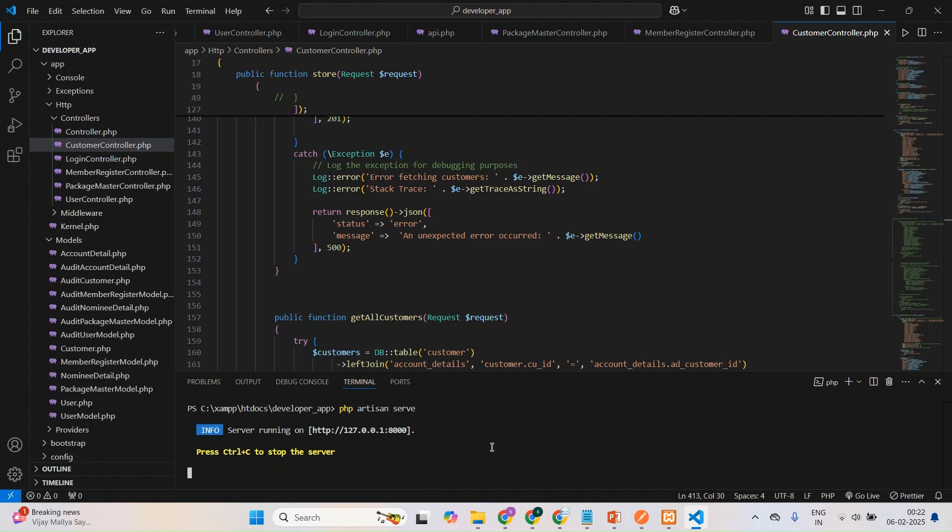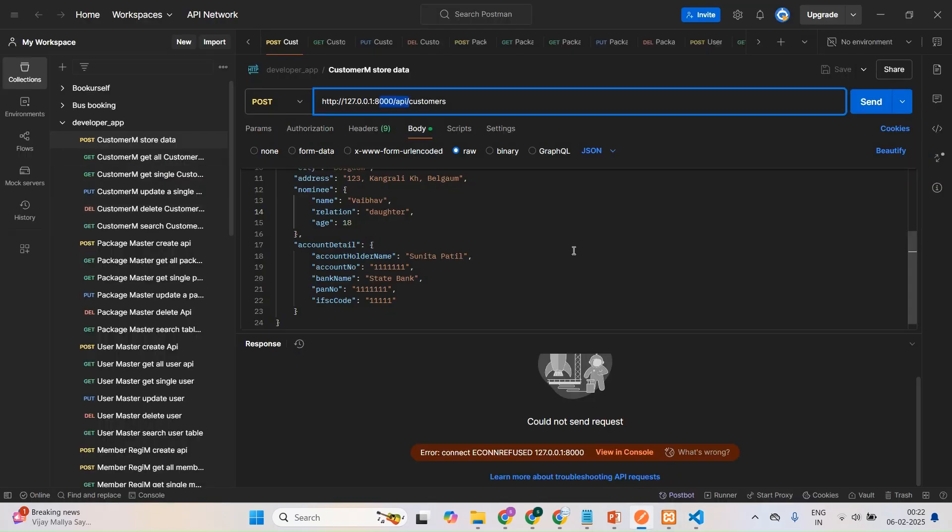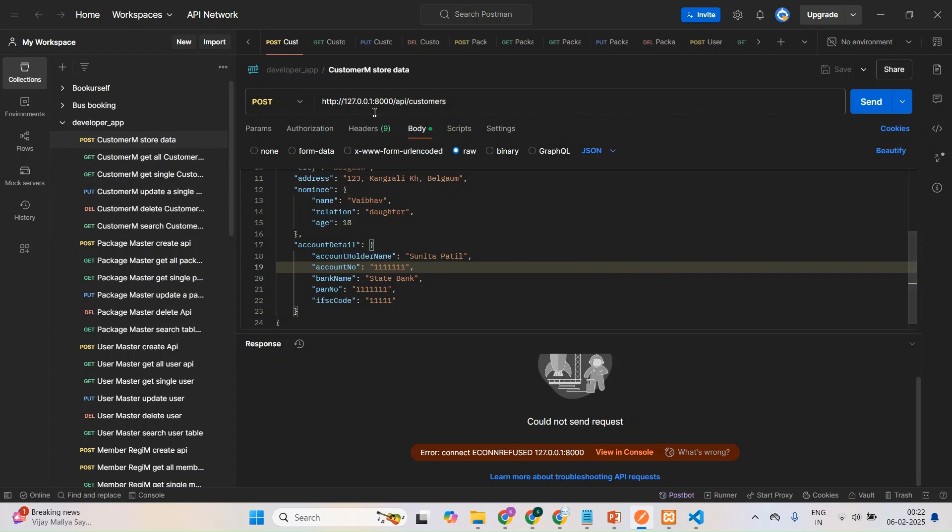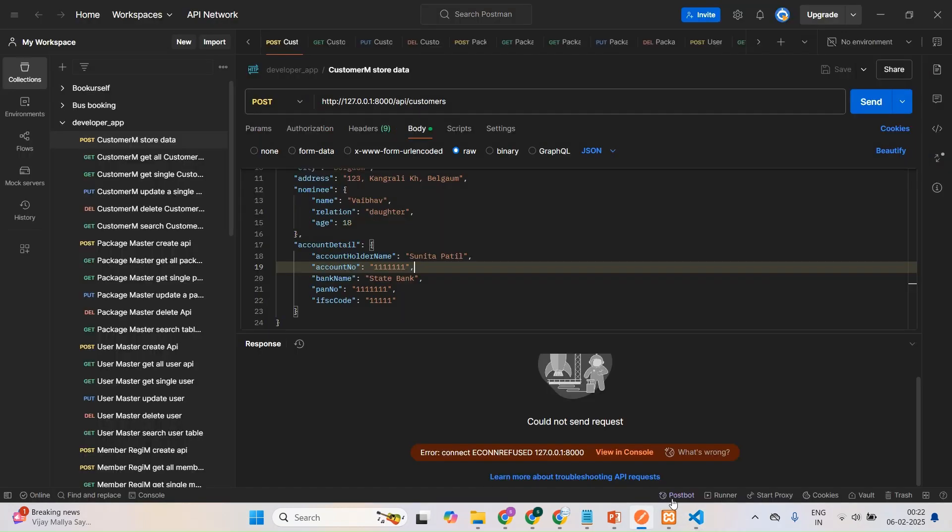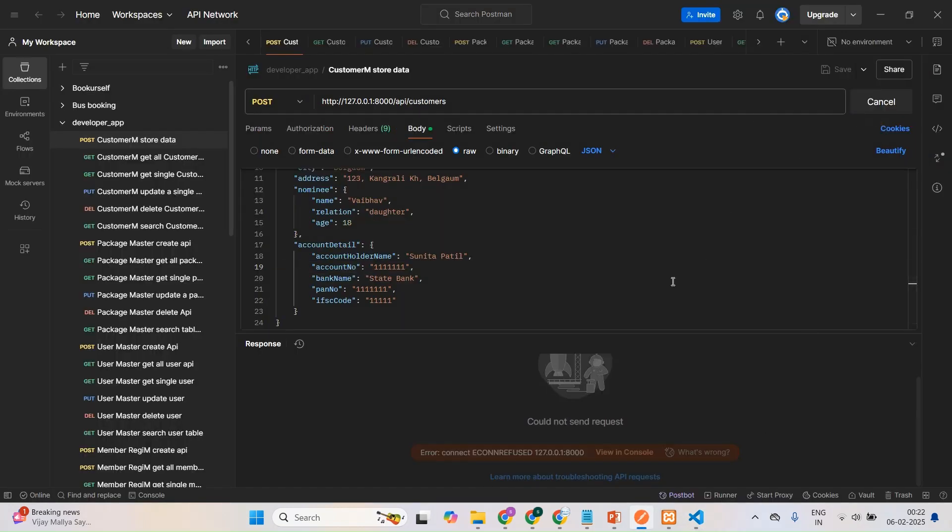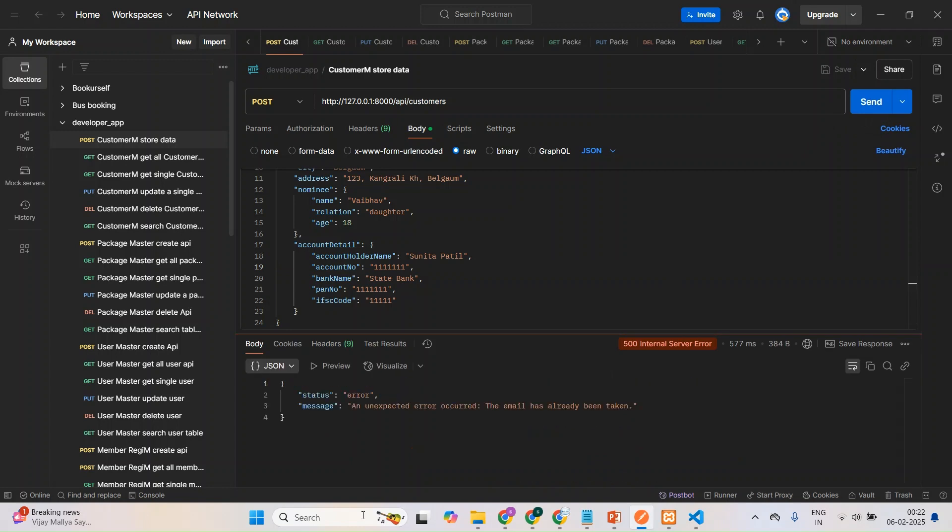And then whatever the IP address you're getting, that you need to use here. Then what you do, just after, you can see the IP address is same. So it's nothing but it is working on this server, I can say. And I'll go here, I'll test my API whether it is working or not.